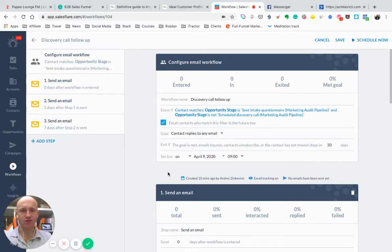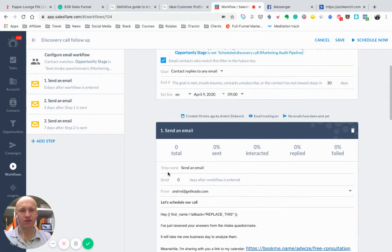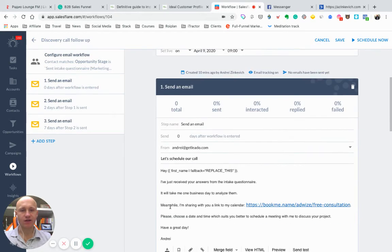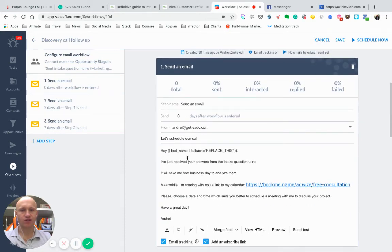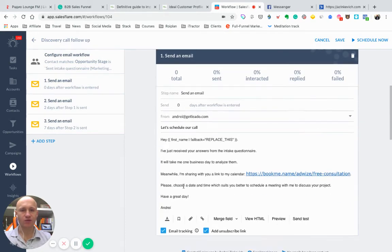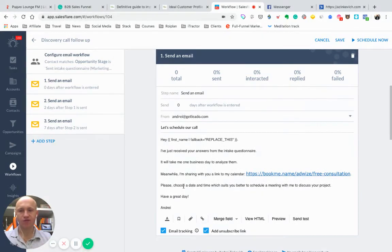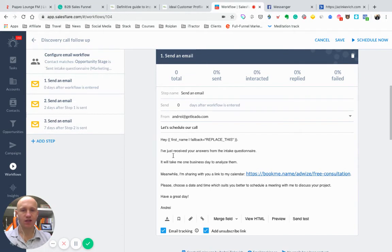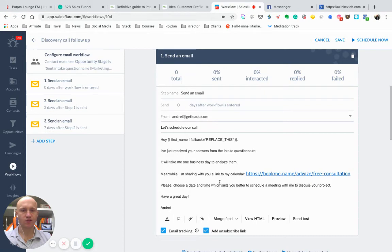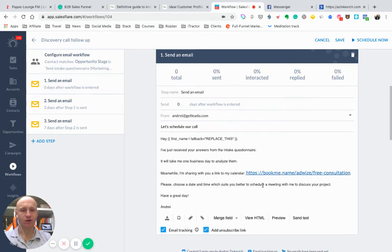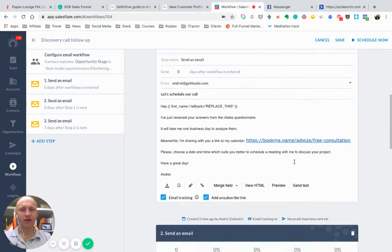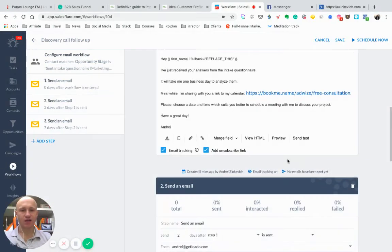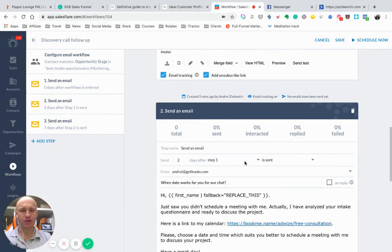It makes no sense to send them off. And then I have a list of follow-ups, just the first one, which will be sent immediately after they're filling in the intake questionnaire. And I send them an email. I have just received the answers from the intake questionnaire. It will take me one business day to analyze them. And while I'm sharing with you a link to my calendar, please choose a day.